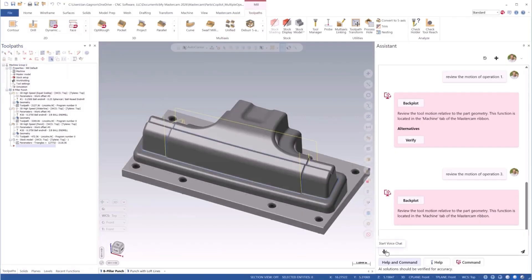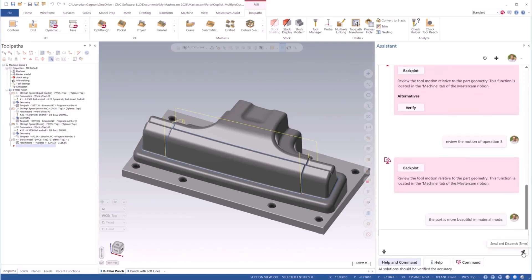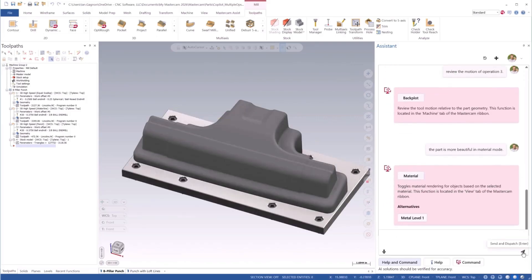For example: the part is more beautiful in Material Mode. I didn't ask Mastercam to enable Material Mode directly, but it understood what I was requesting. I can even prompt Mastercam without asking for a specific operation or range of operations — I can say something as simple as, verify all operations.